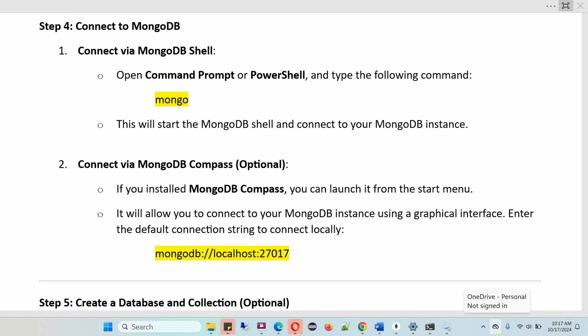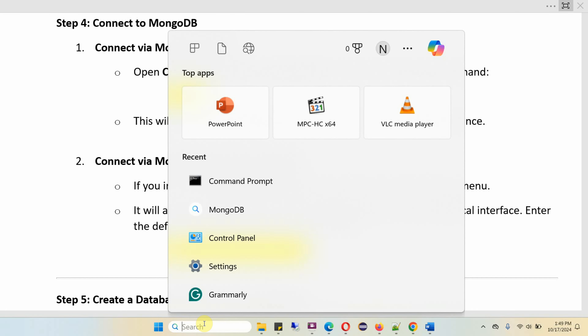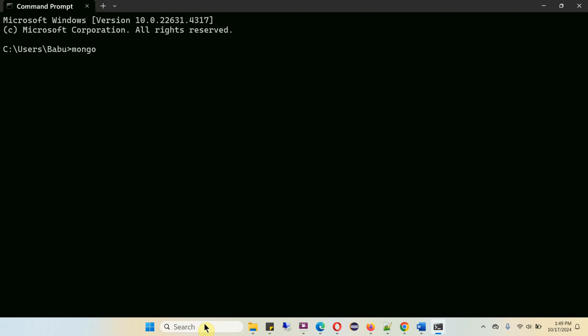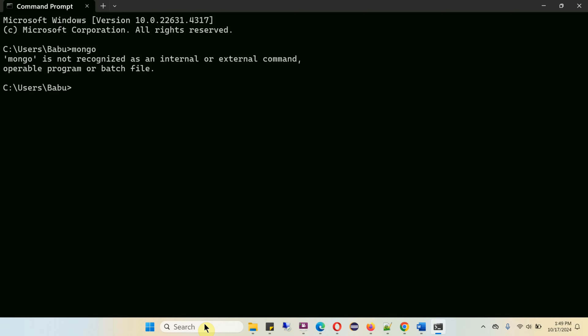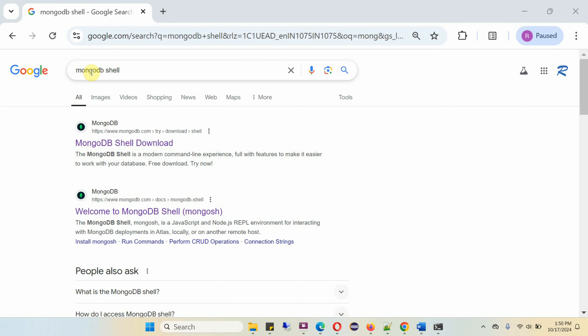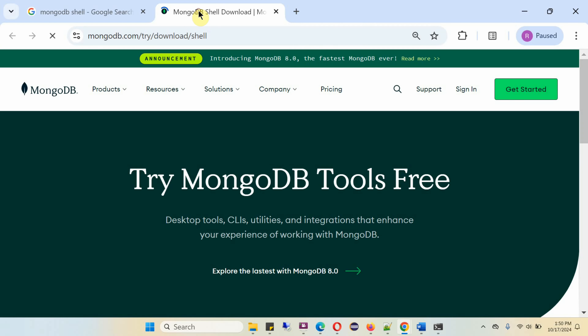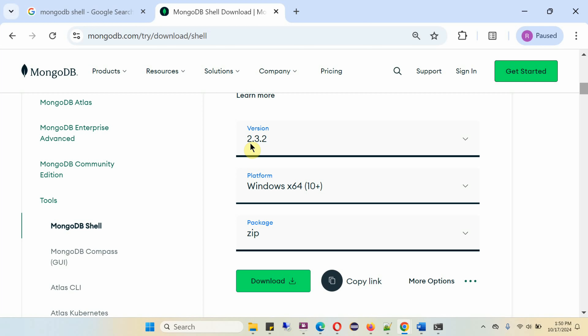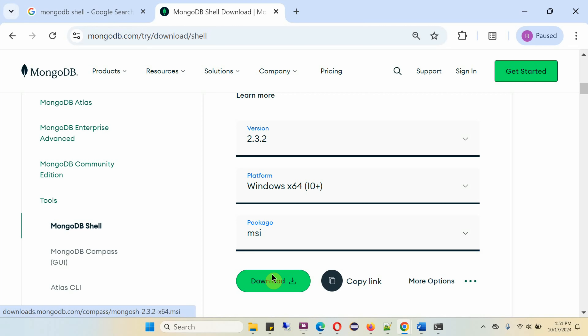Step four is to connect to the MongoDB database. The first way is to connect via MongoDB Shell: open Command Prompt or PowerShell and type the command mongosh. This will start the MongoDB Shell and you can connect to your MongoDB instance. Running this command shows that MongoDB Shell is not installed — we will see how to install and use it. Search for MongoDB Shell and open the link. Here you can see version 2.3.2 of MongoDB Shell — download it with the operating system set to Windows and the package set to MSI, then click Download.